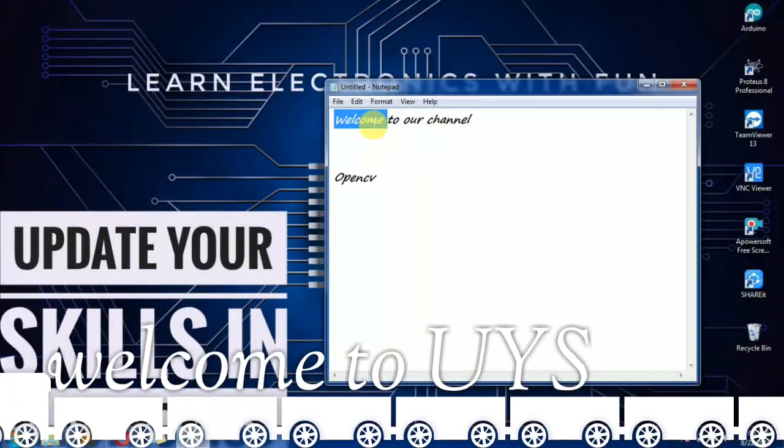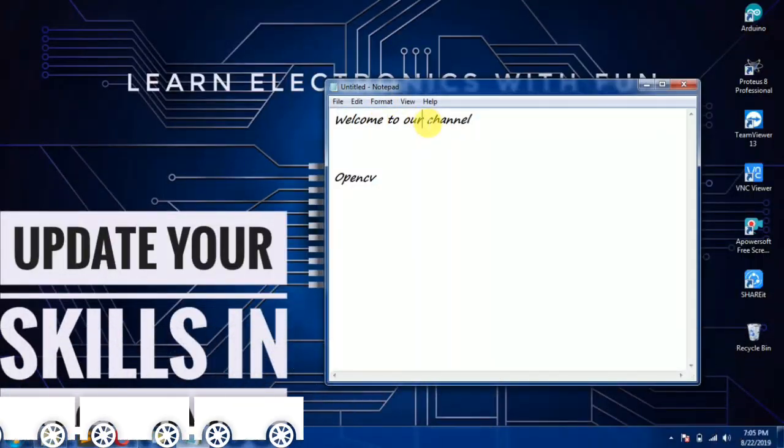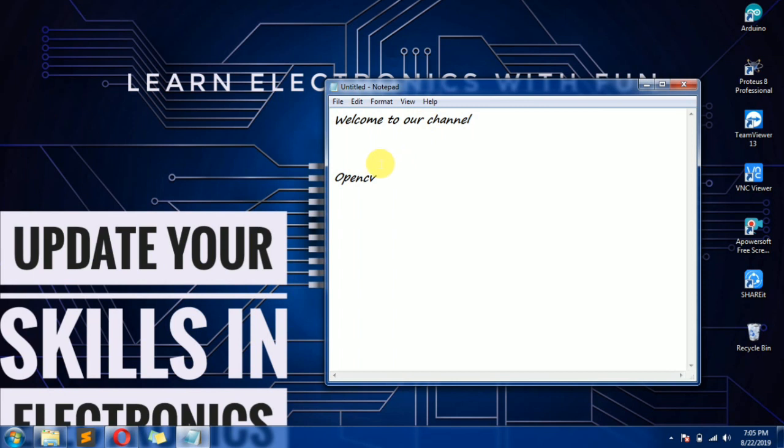Welcome to our channel. Update your skills in electronics. What do we need to do in this video? OpenCV.